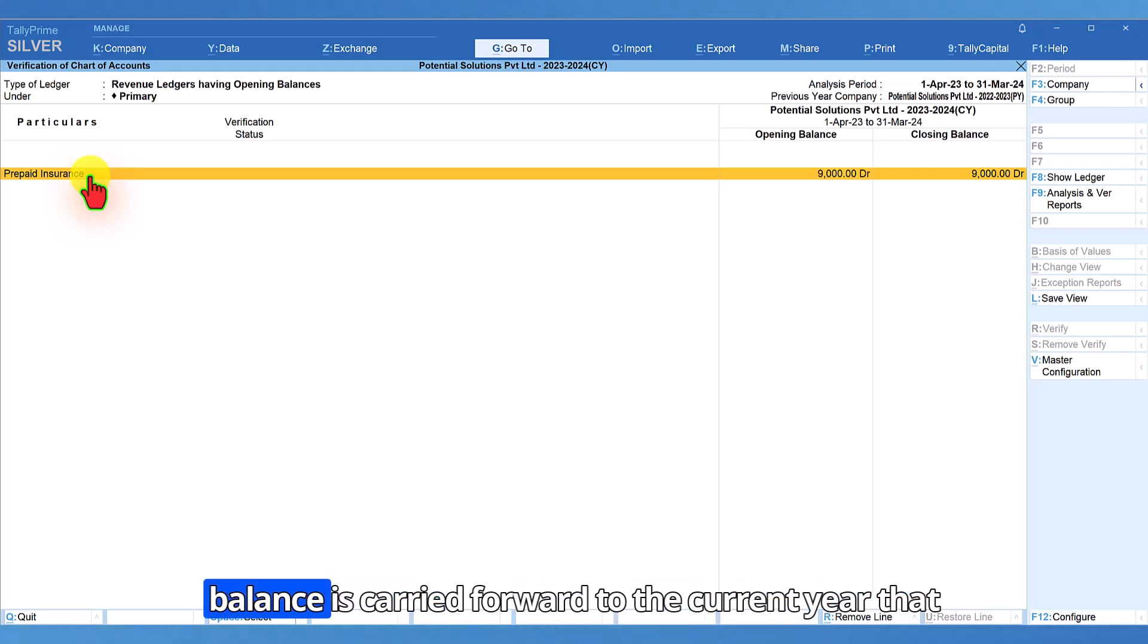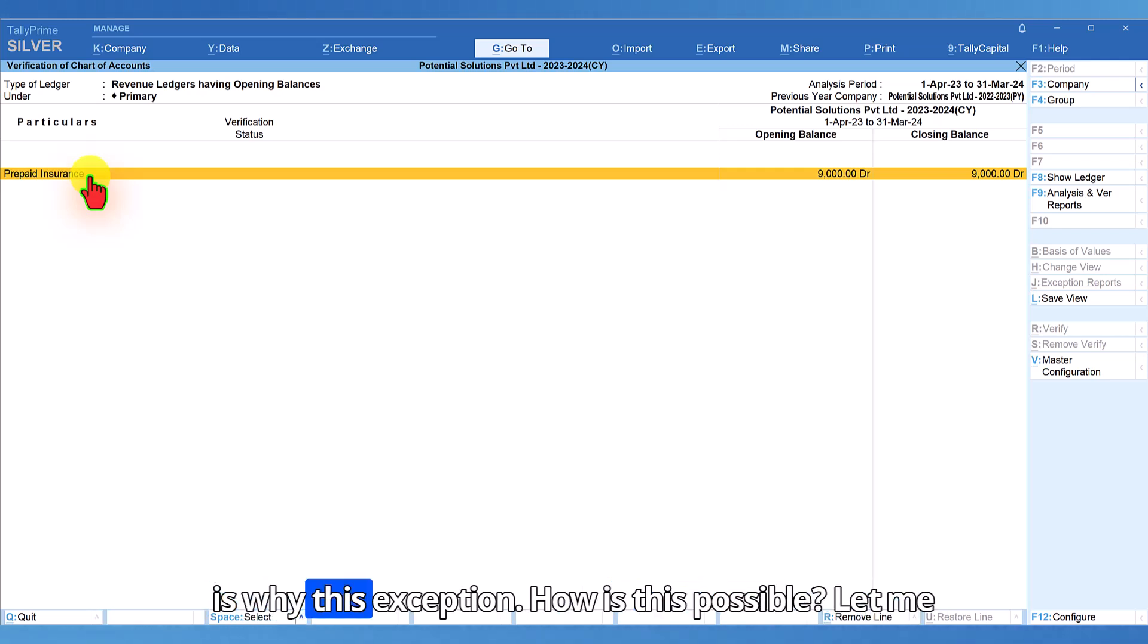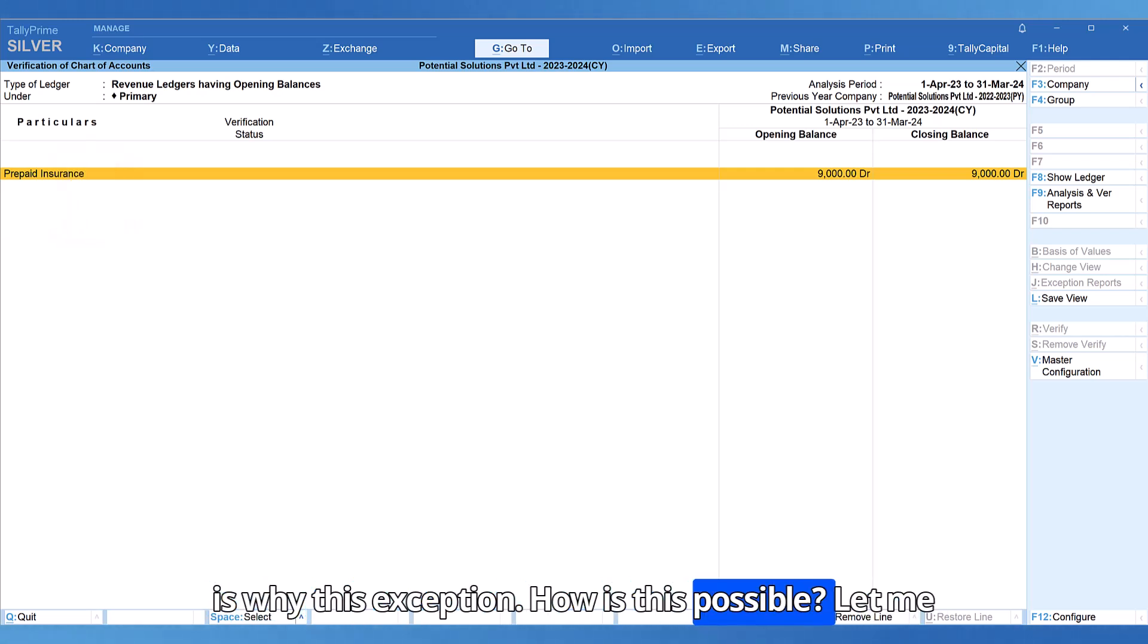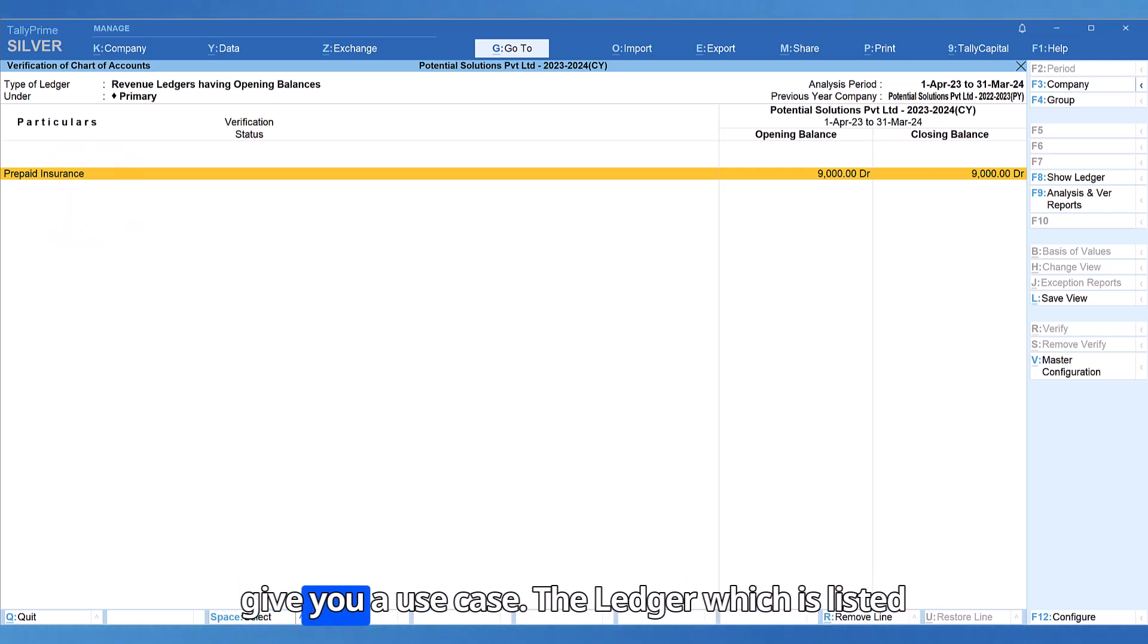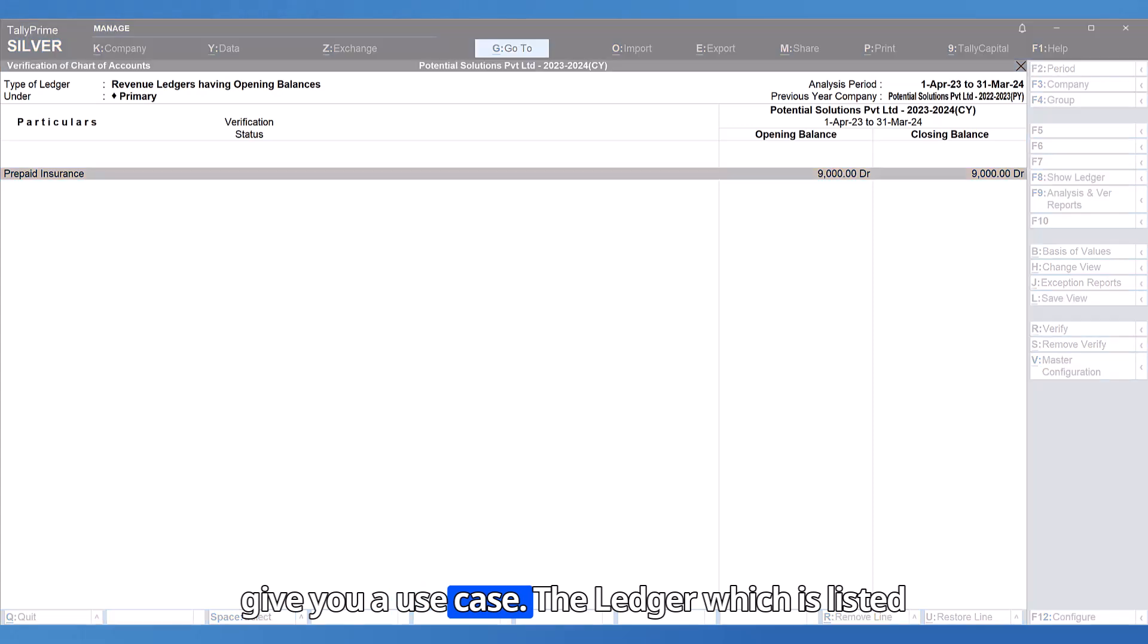Hence, the closing balance is carried forward to the current year. That is why this exception. How is this possible? Let me give you a use case.